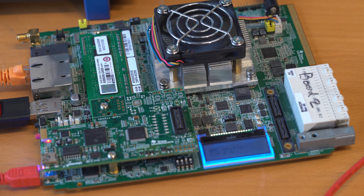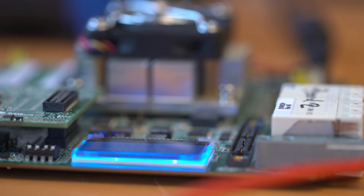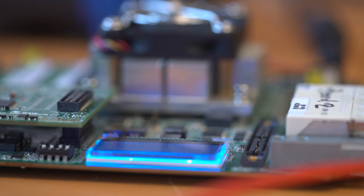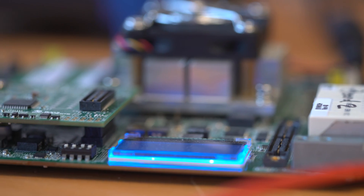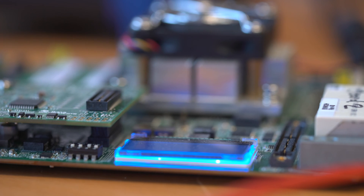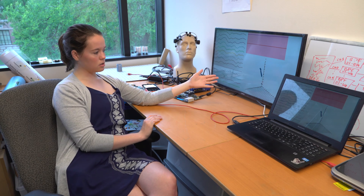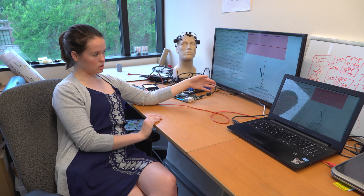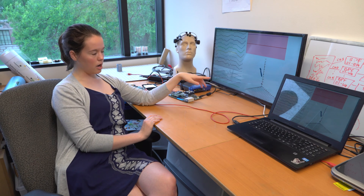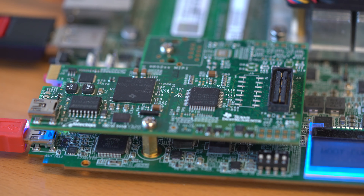Over here is the board that does all this processing. It takes in the EEG data, processes it, creates the energy statistic, extracts that, and then decides whether or not the patient is in a seizure state.